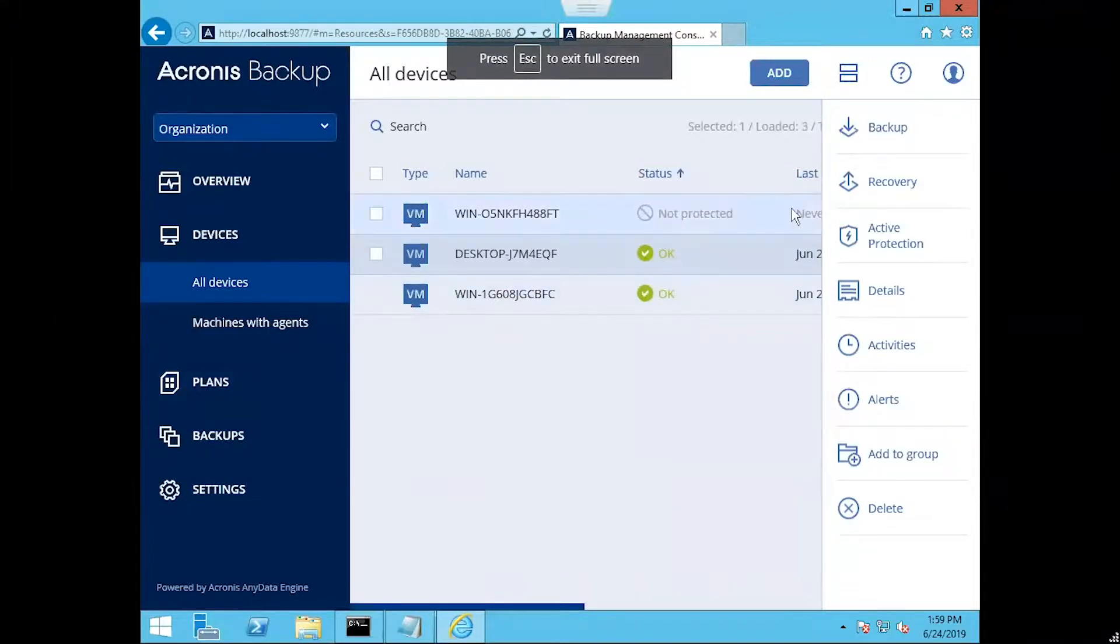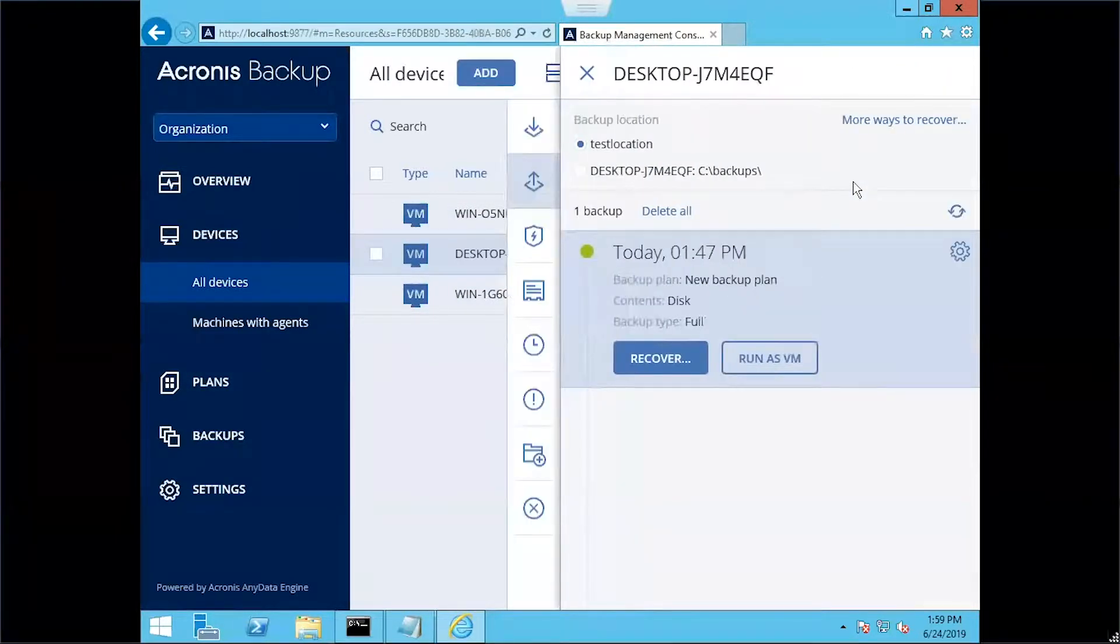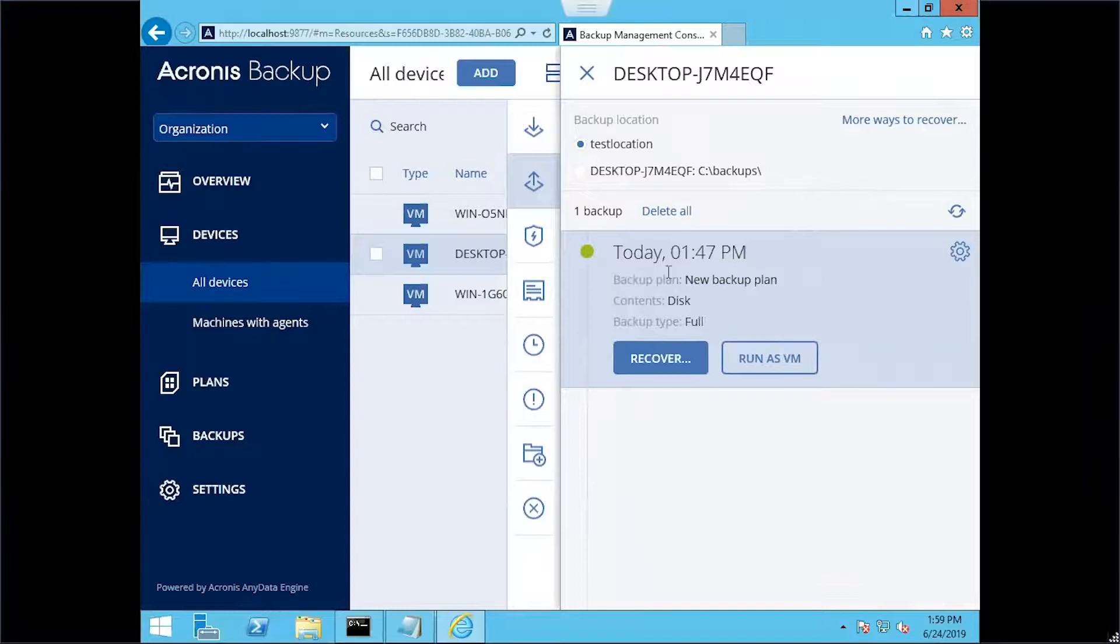And we're going to go ahead and recover from our backup that we created today.